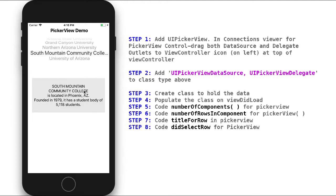PickerViews are a little bit different from the other controls we've used thus far. They require a little more programming to set up and make them work — much more than a slider or a switch. We're going to add our PickerView to the project, and in the Connections window, drag the DataSource and Delegate outlets to the ViewController icon. Then in ViewController.Swift, we'll add UIPickerViewDataSource and UIPickerViewDelegate as extensions to our class.